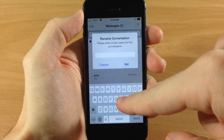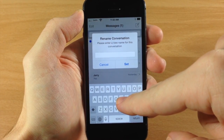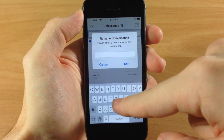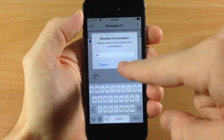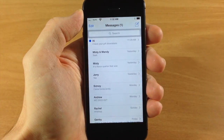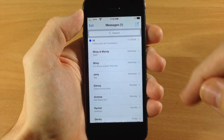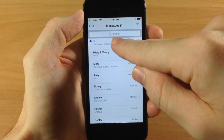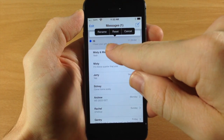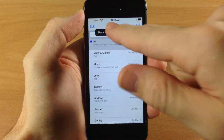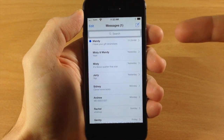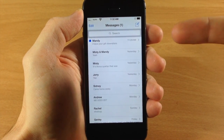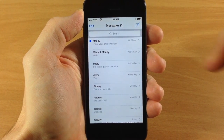Once you tap rename, you can just type in whatever you want to. So let's say we want to change it to "hi" for whatever reason — you can do that. You can also tap and hold and if you hit reset, it's going to go directly back to the original name.